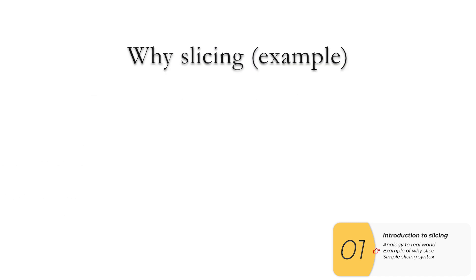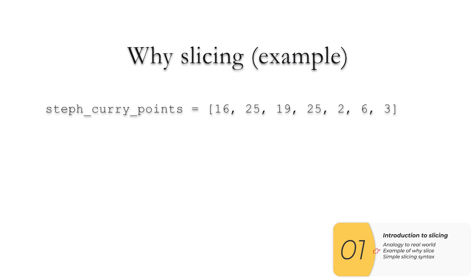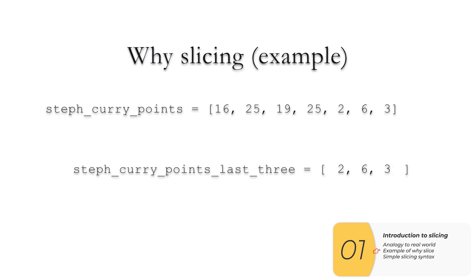So here's a real example of why you might slice. Let's say you're following basketball, you have Steph Curry's points for the last seven games in a list, and you want to do some analytics. With the slicing technique, you can easily slice off the information for those last three games.